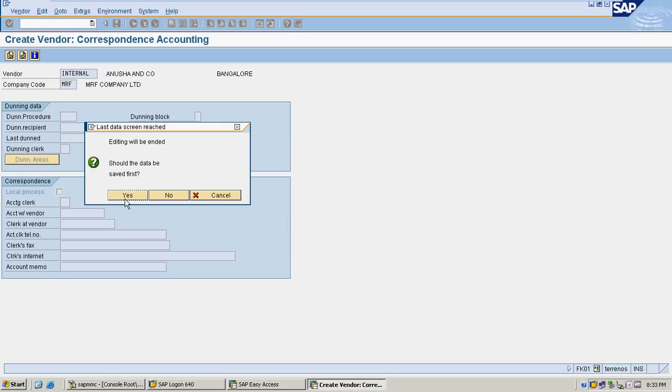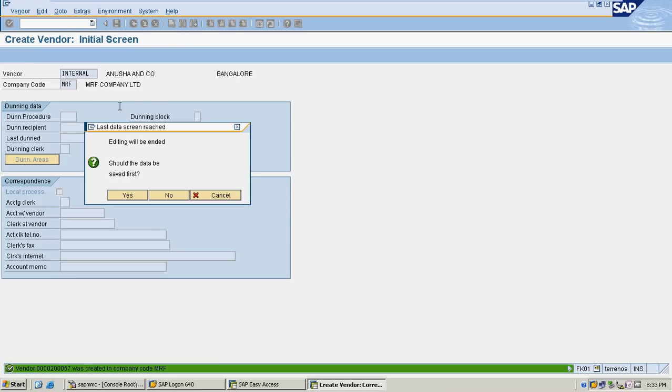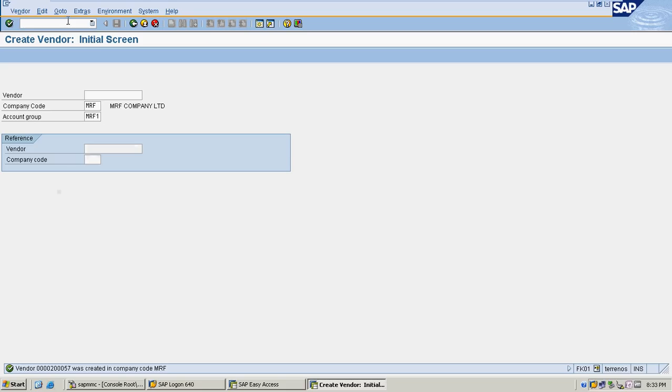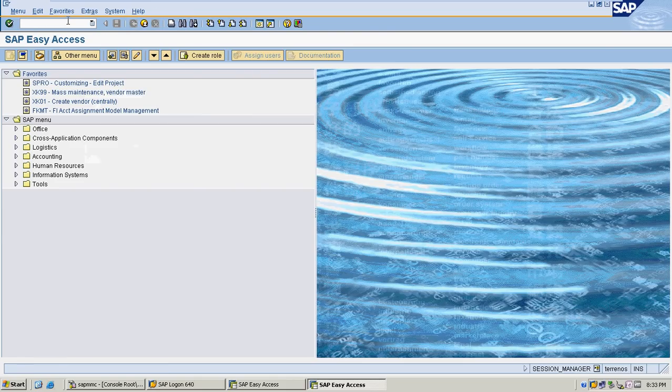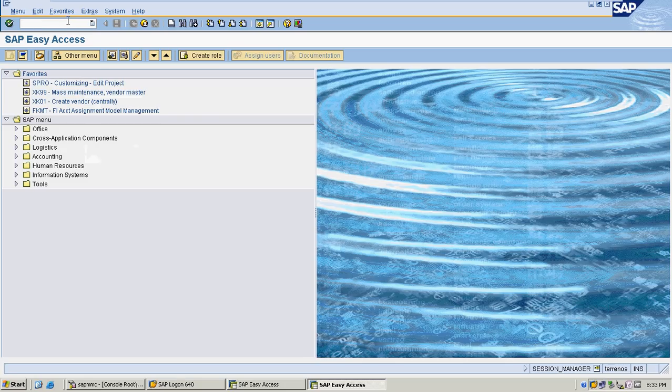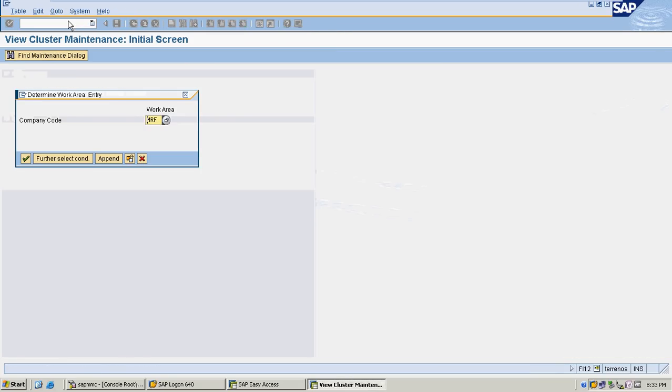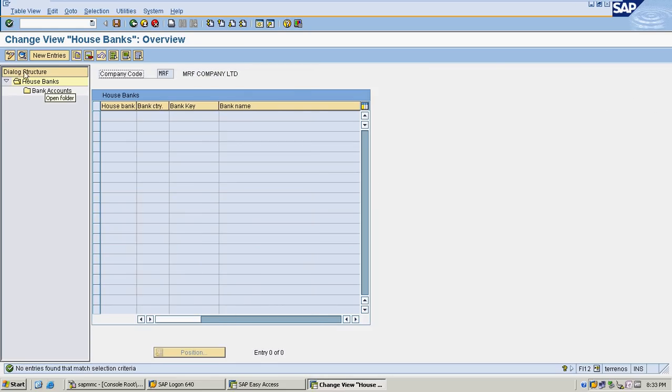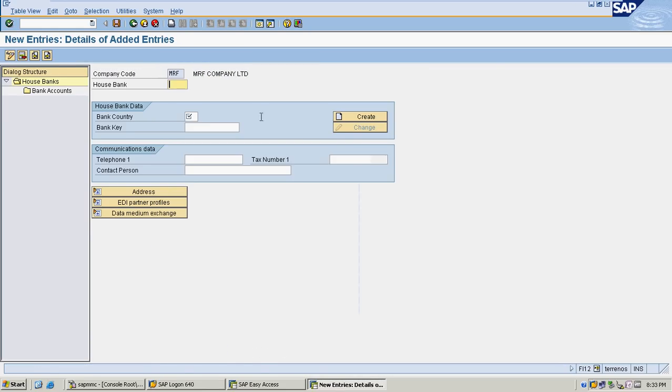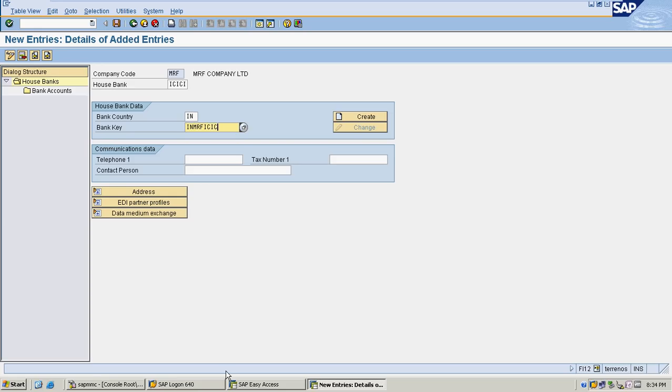I have saved my vendor. Now I'm going to configure house bank for my company code. I'm creating under MRF company code. I selected new entries. My house bank I selected as ICICI. My country is IN. House banks are recognized mainly with the combination of country and company. My bank is ICICI.